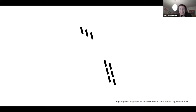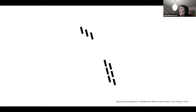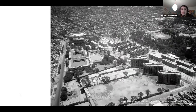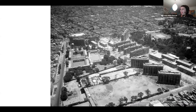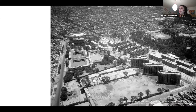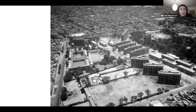This is the figure-ground diagram of the Multifamiliar Benito Juárez in Mexico, built between 1950 and 1952 in the heart of Mexico City. When it was concluded, it included almost a thousand apartments across 19 buildings, housing about 3,000 inhabitants. You can clearly appreciate the idea of the superblock — the high-rise buildings, the separation between transit and pedestrians, and the modernist idea of liberating open space. This was the second of its kind built in Mexico City.